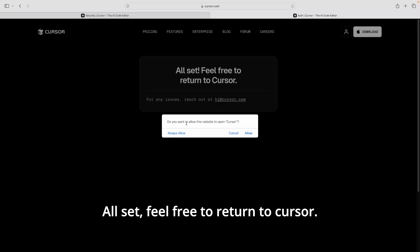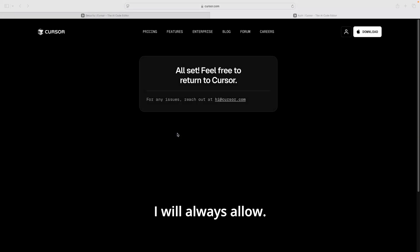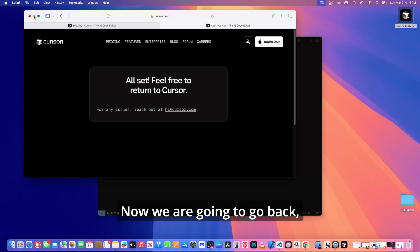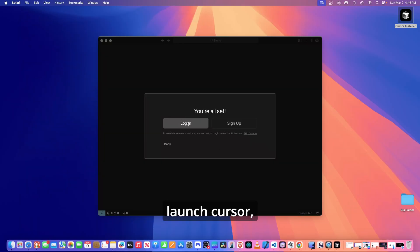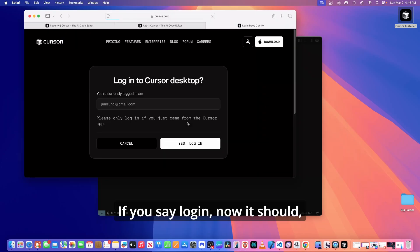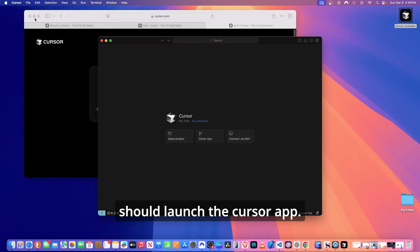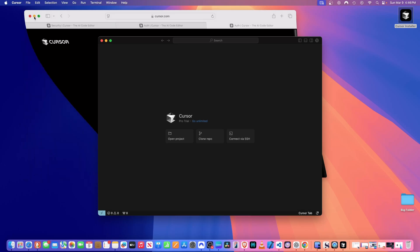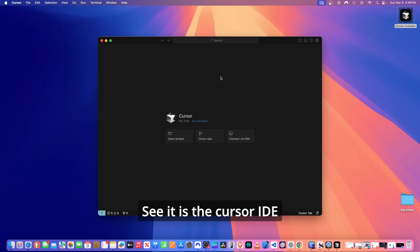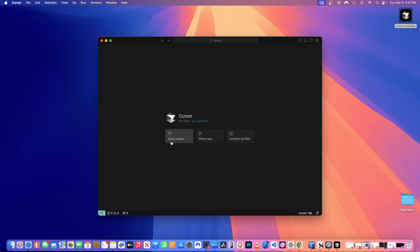Login to Cursor desktop. Please only login if you just came from the Cursor app. All set. Feel free to return to Cursor. Do you want to allow this website to open Cursor? I'll always allow. Now we're going to go back, launch Cursor. Let's say login. If you say login now, it should log in and it should launch the Cursor app.